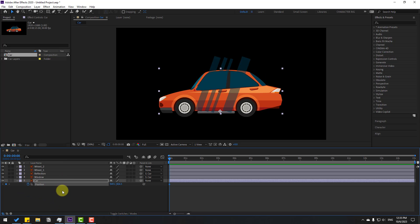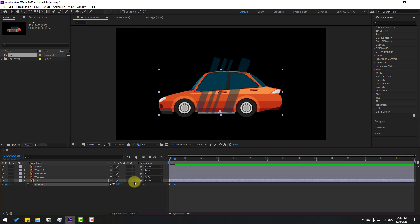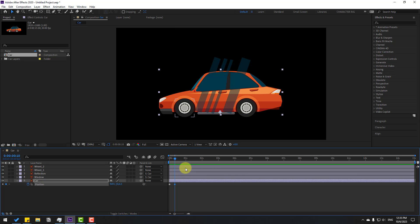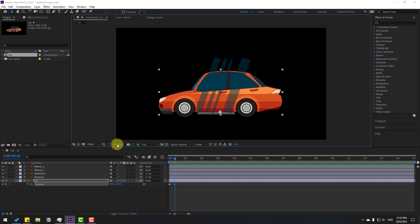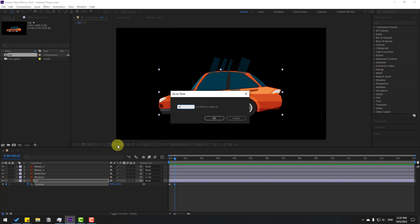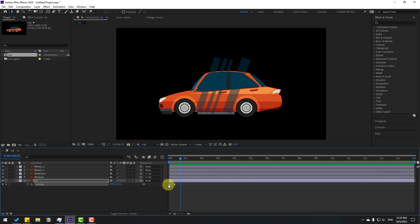Go to 10 frames — for a shortcut you can hold Shift and press Page Down on the keyboard. Let's move the car down a little bit. Then go to the next 10 frames. Another way to go to 10 frames: click the time duration field, type plus 10, and click OK.